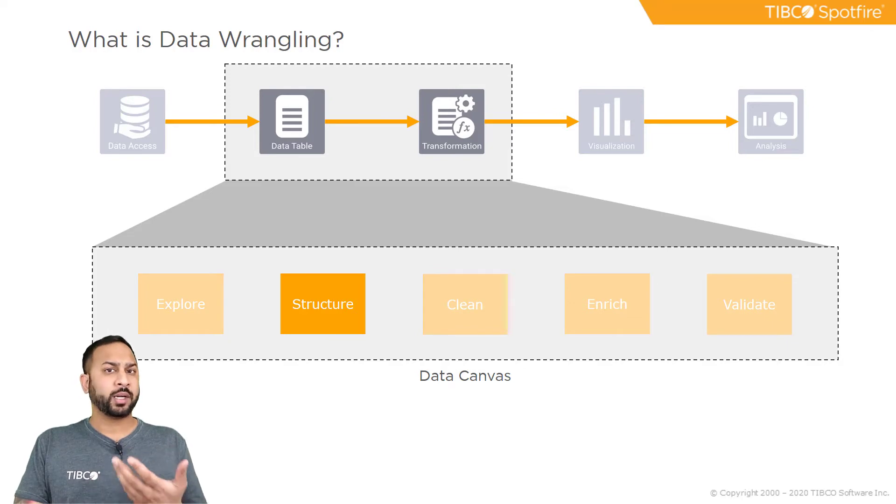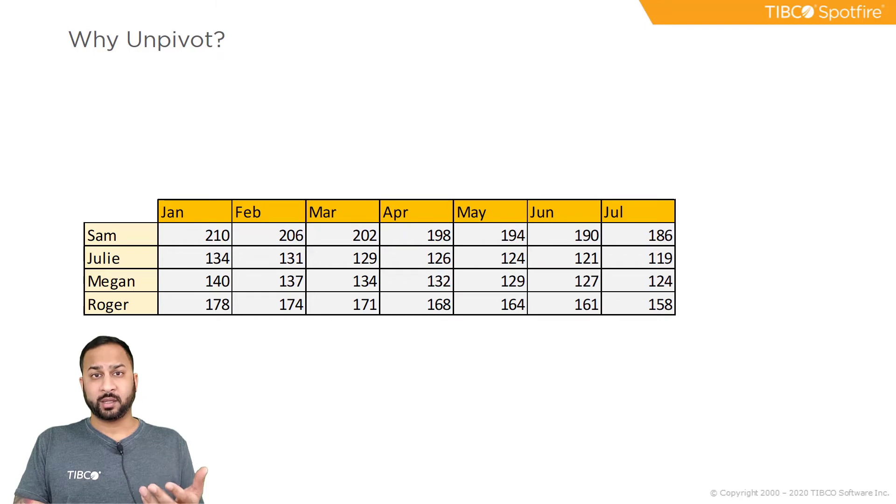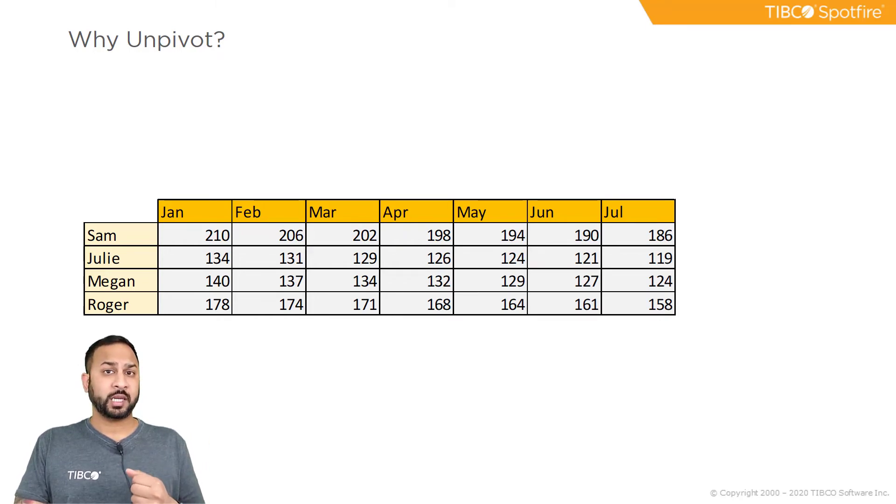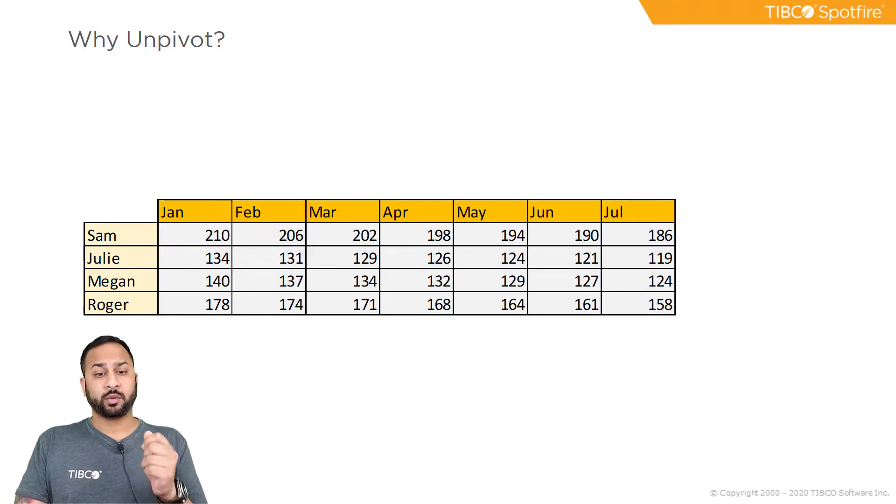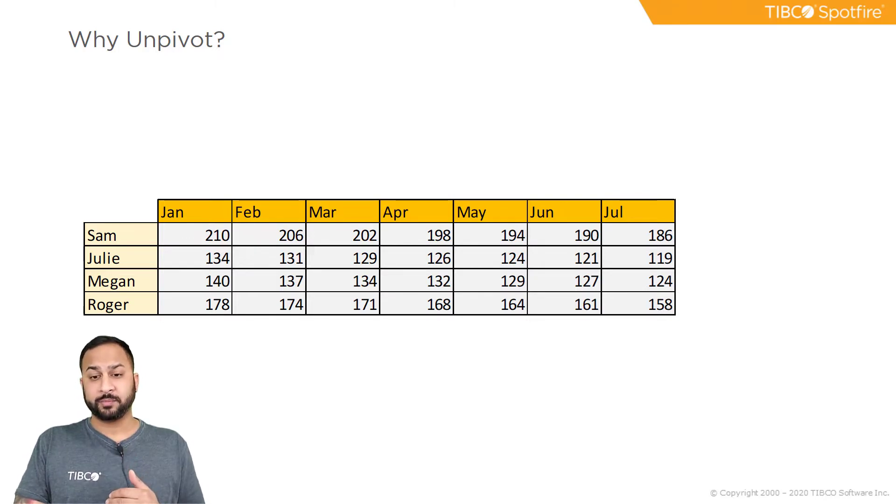So what is unpivoting? I like to describe unpivoting in terms of a weight loss competition. Here I have Sam, Julie, Megan, and Roger each taking a measurement every month for their weight as they measure against each other in this competition.